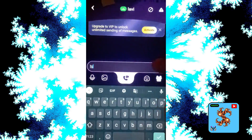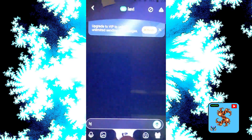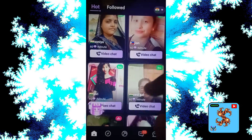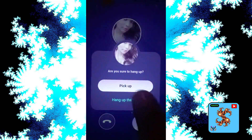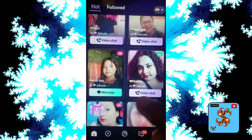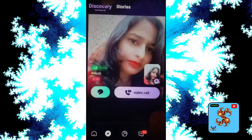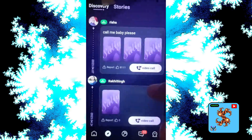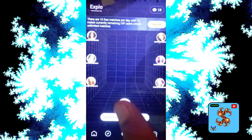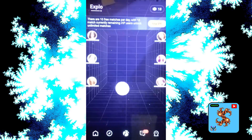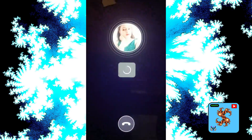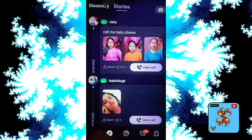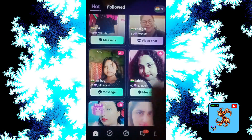Send a message here and request VIP. Click on video call request — 60 diamonds per minute. Here we go, click on video call and also request VIP. For more updates, subscribe now and more free video chatting and dating app reviews in my channel.